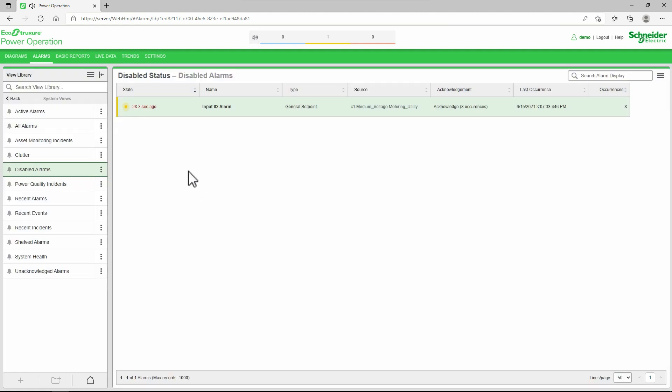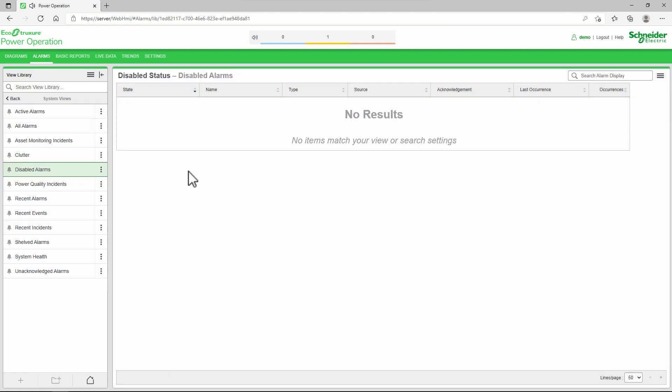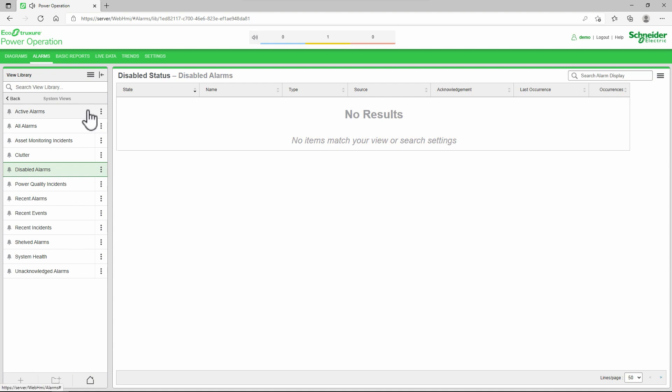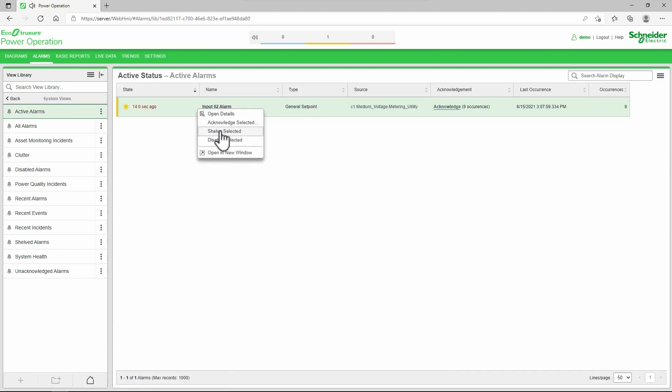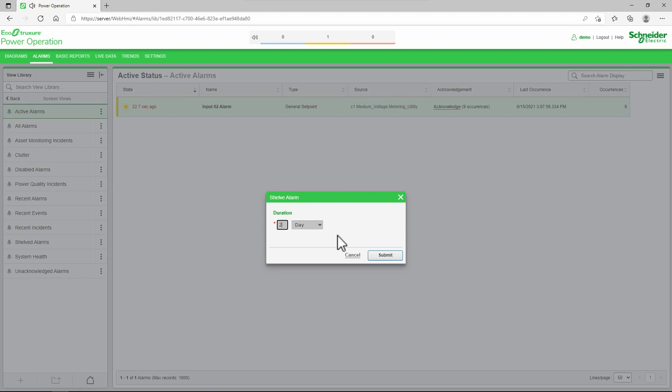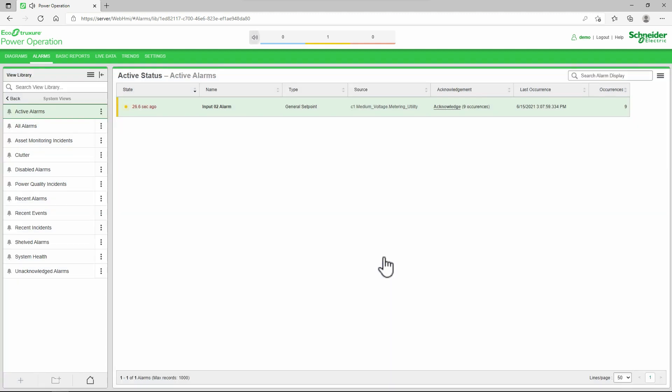A shelved alarm is identical to a disabled alarm in that the point will no longer trigger alarms. However, I have to enter a time period that the alarm will remain shelved. After that time, the alarm will automatically re-enable.